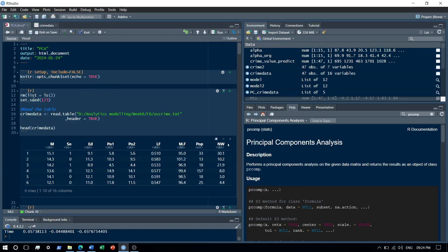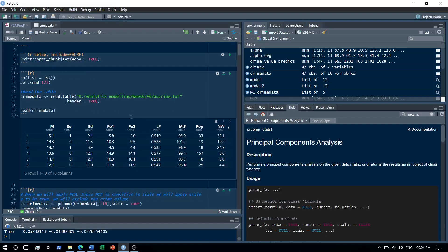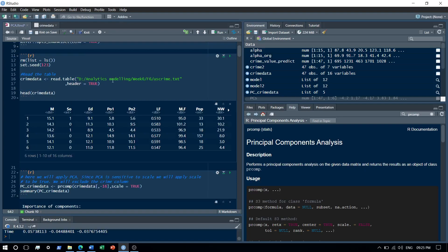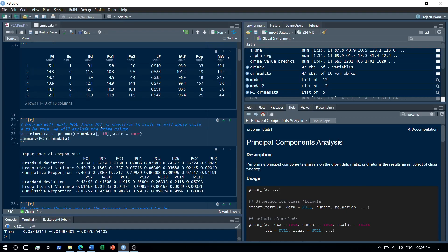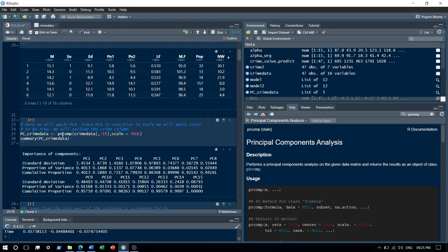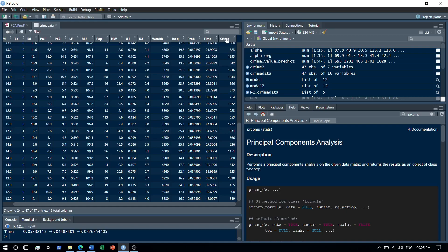Let's jump straight into the demo. I'll clean up my environment and read the data — the crime dataset. I'll apply Principal Component Analysis using the prcomp function. Remember that PCA is sensitive to scale, so we need to scale the data. I apply scale=TRUE in prcomp and exclude the 16th column, which is the crime output — that's my target variable I want to predict.